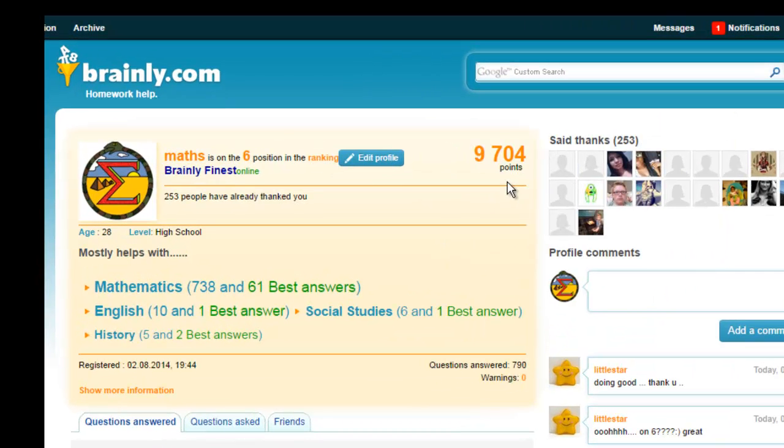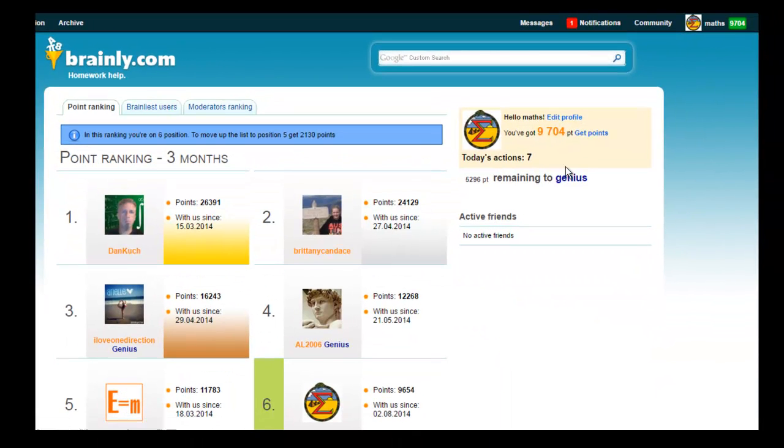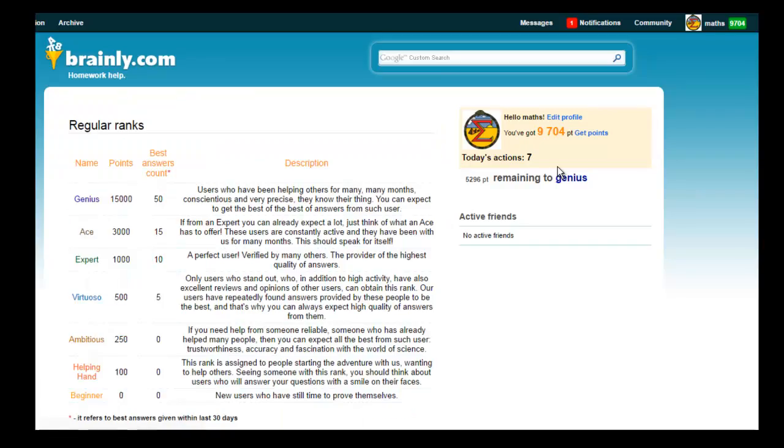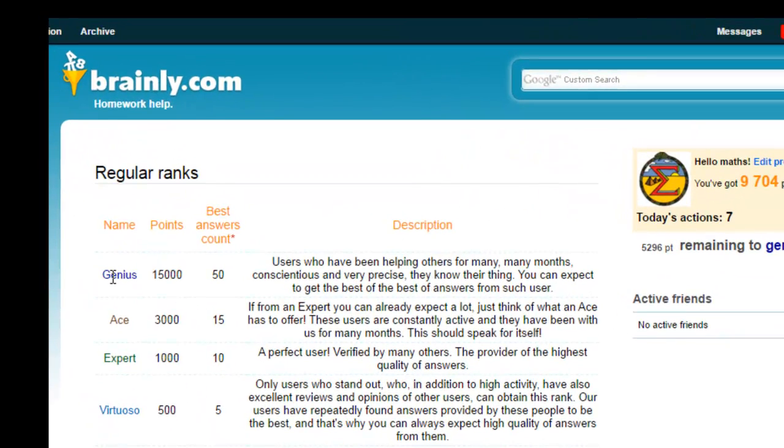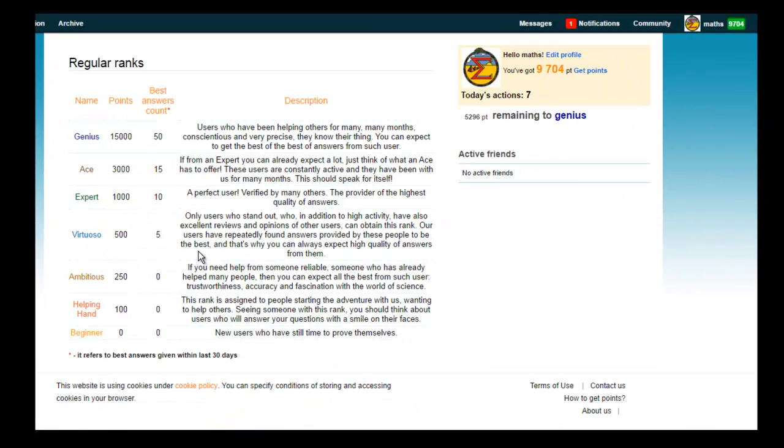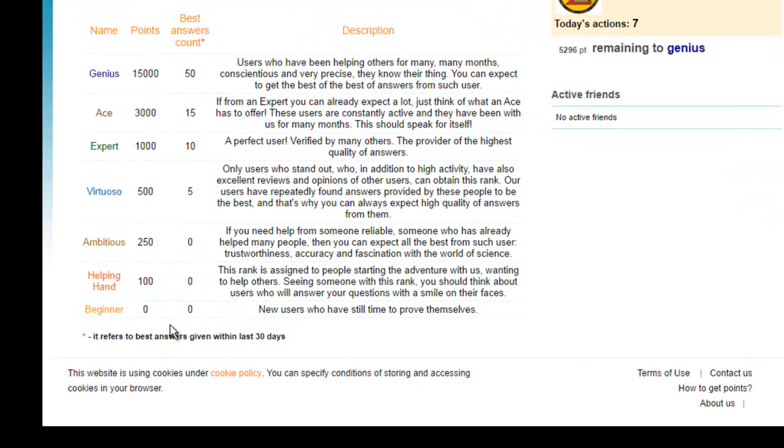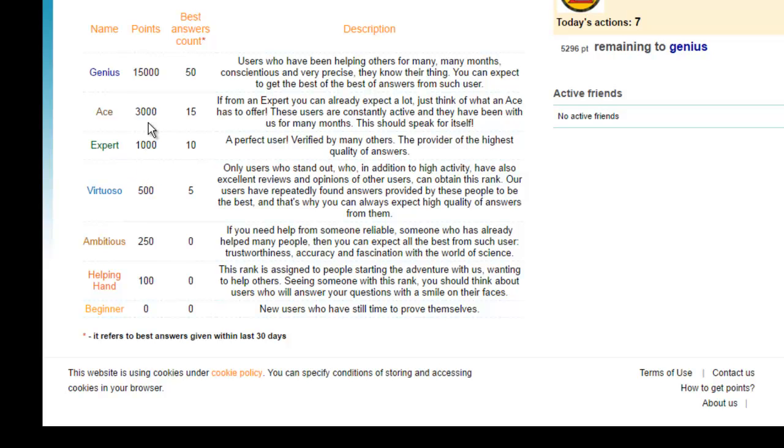Now as you gain more points, your rank changes. There are different types of rank. The highest ranking is the genius ranking. But when you first enter this site, you have to move up. You're first the beginner, then you become a helping hand, then you become ambitious, virtuoso, expert, and then an ace, and then finally a genius.